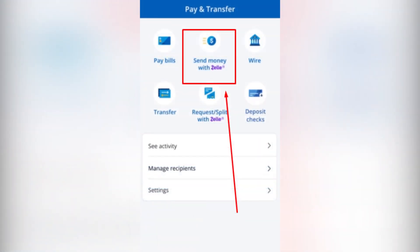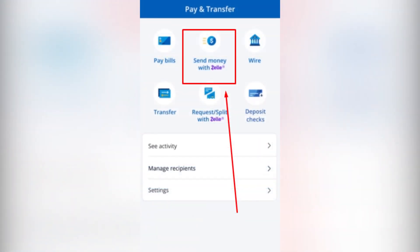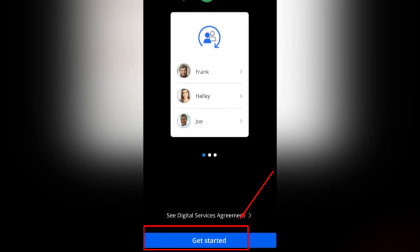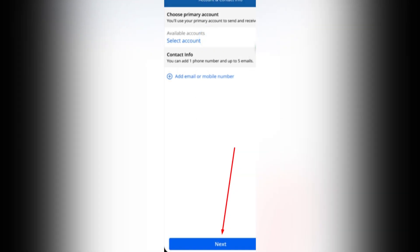Tap Send money with Zelle. Select Get started. Then tap Next.